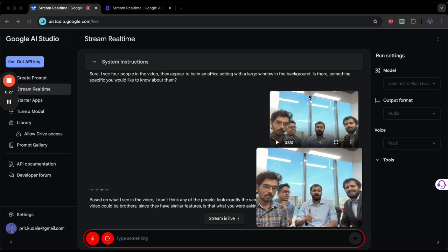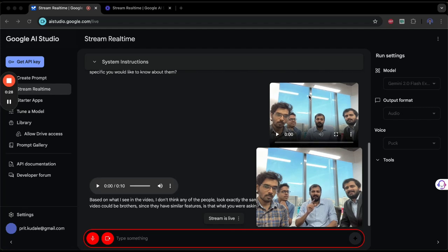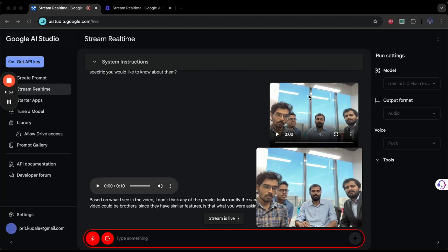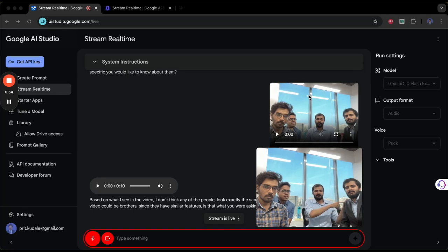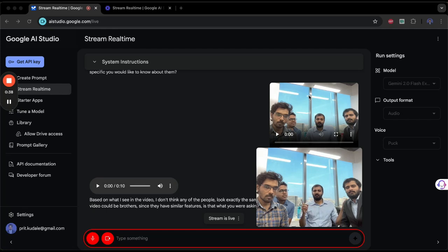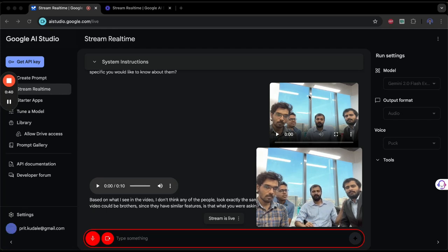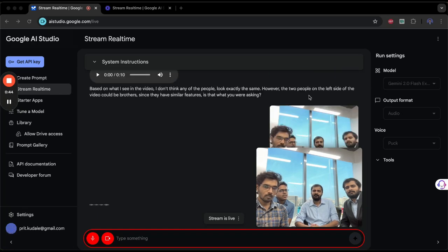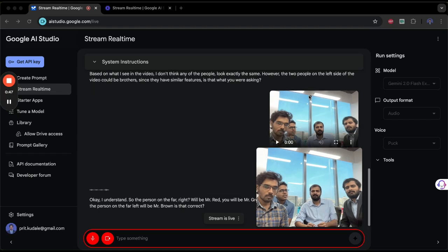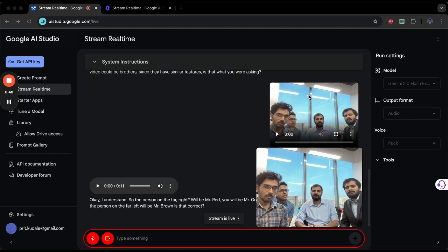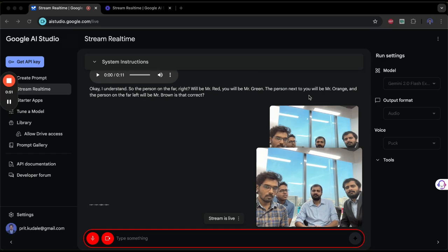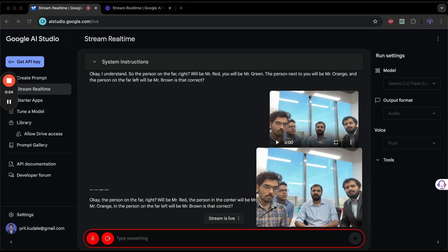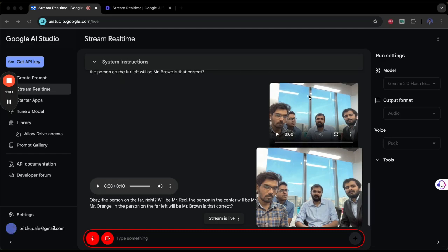Yes, correct. And one more thing for this session, I want you to remember this. Okay, this person will be Mr. Red, I will be Mr. Green, he will be Mr. Orange, and this person will be Mr. Brown. Can you remember this? Okay, I understand. So the person on the far right will be Mr. Red. Yes, you will be Mr. Green. Okay, the person on the far right will be Mr. Red, the person in the center will be Mr. Green, the person to the left of Mr. Green will be Mr. Orange, and the person on the far left will be Mr. Brown. Is that correct?